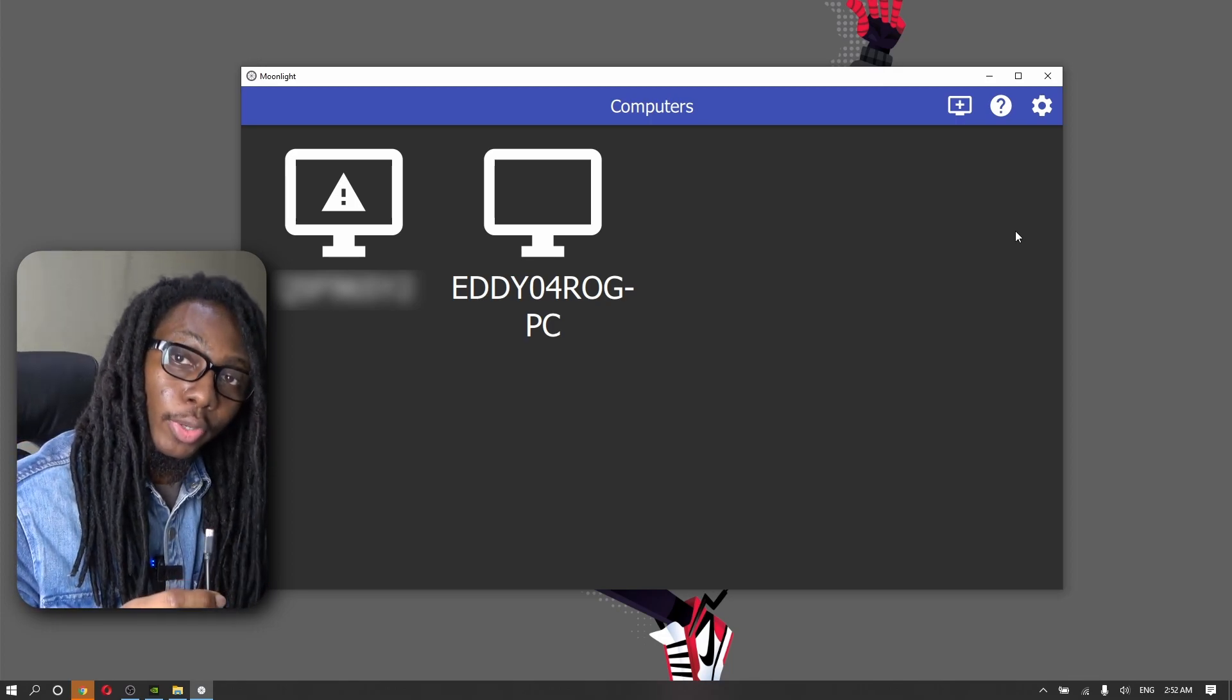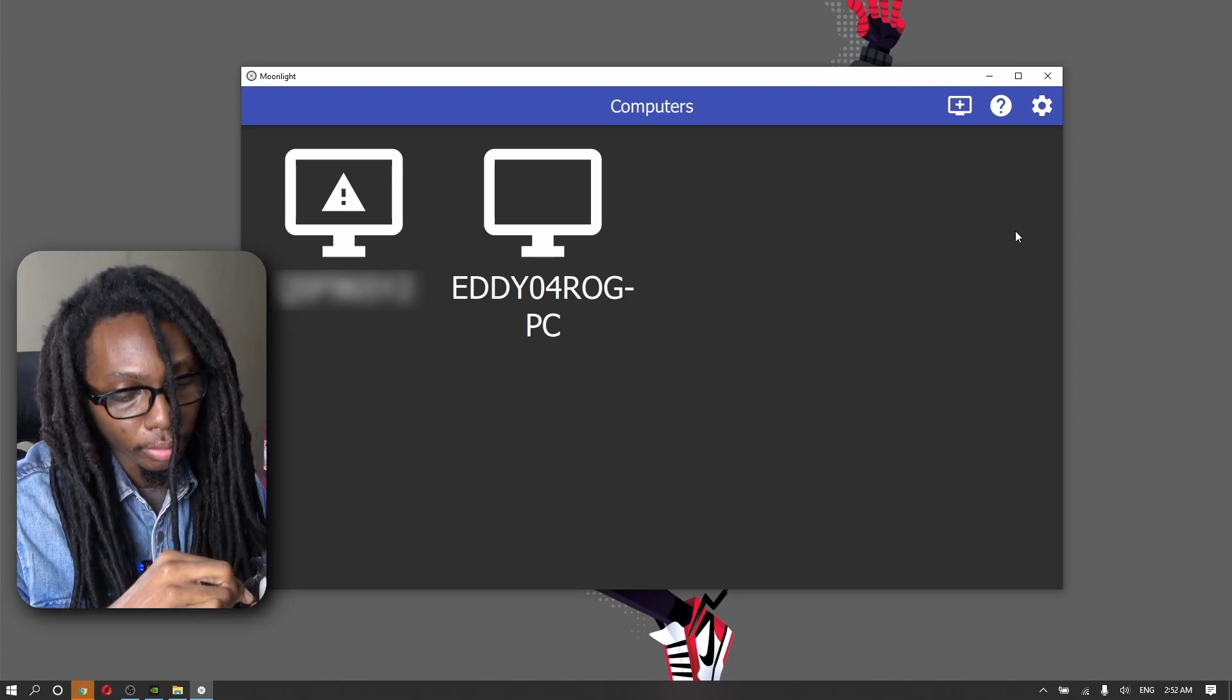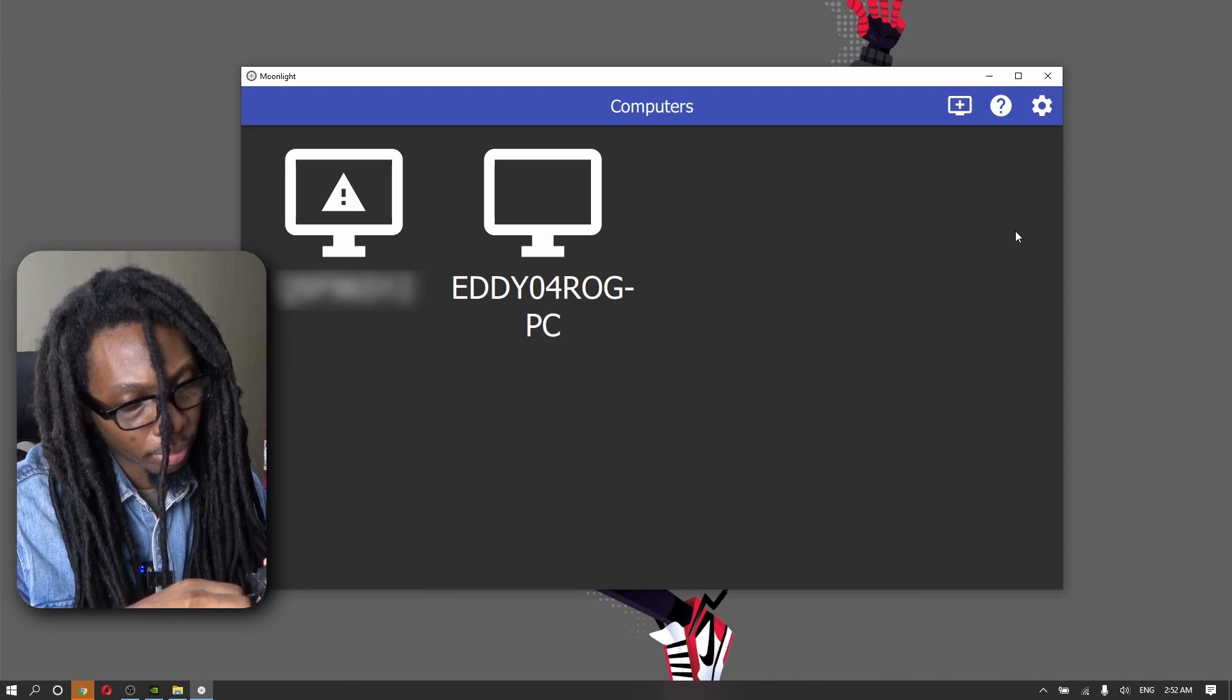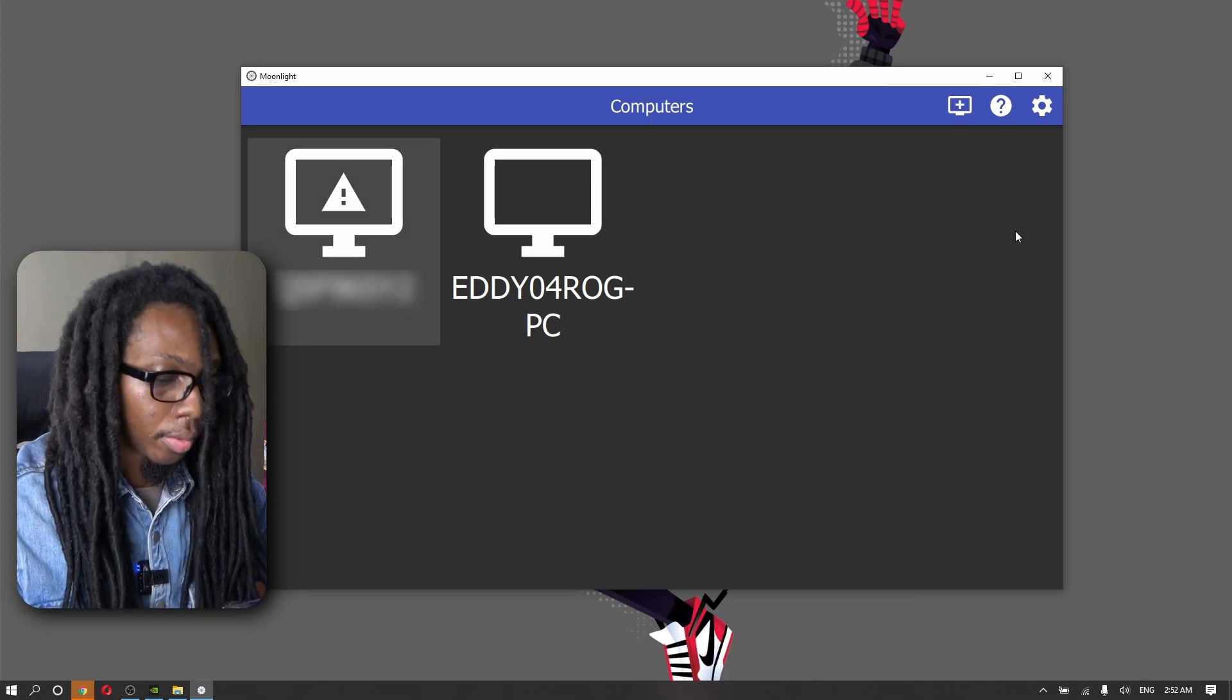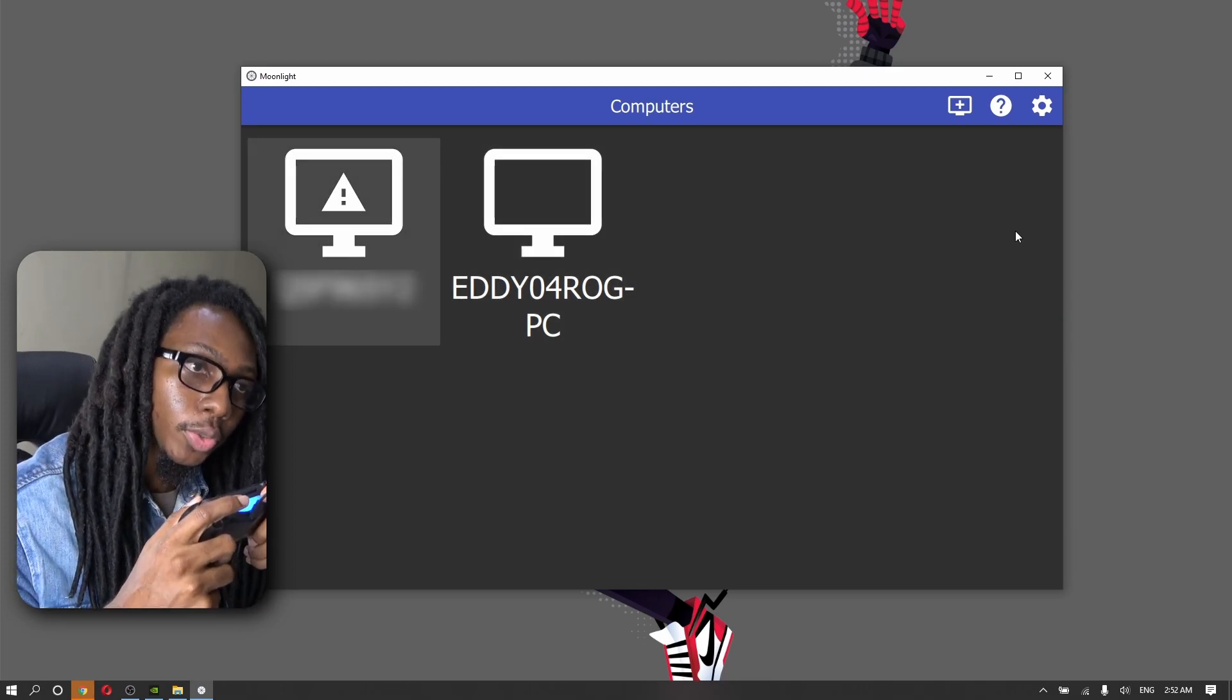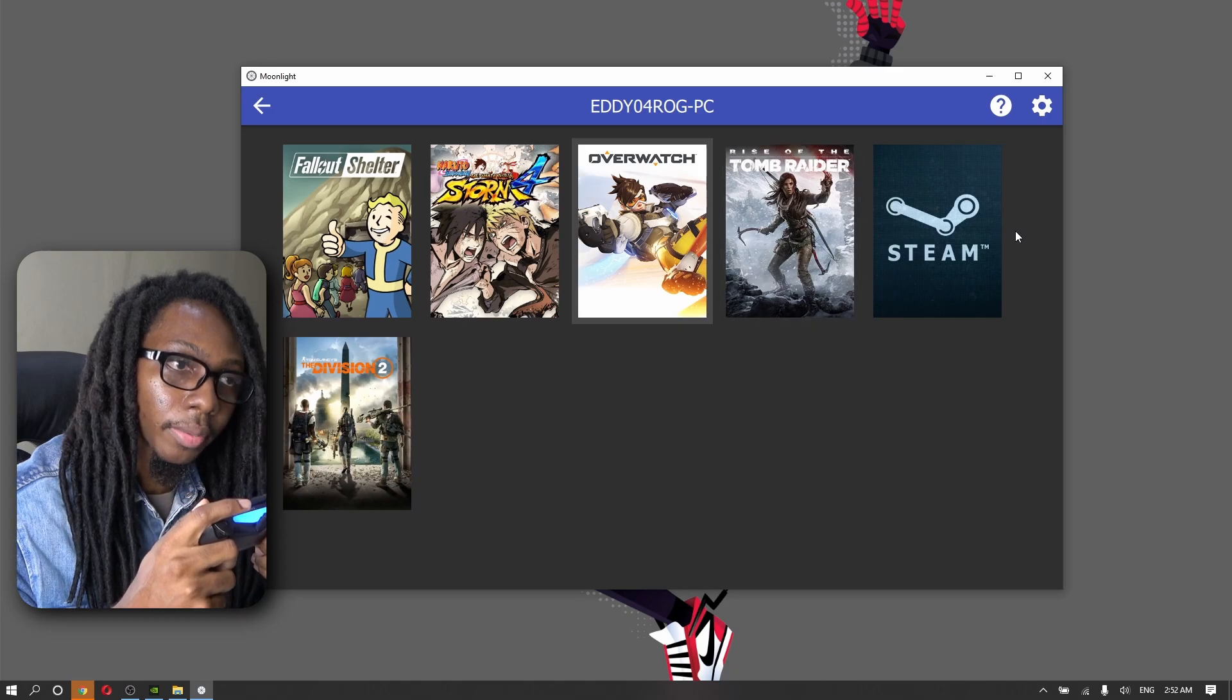I also have a PS4 controller which we can also use to select our games. And we're going to load another game.